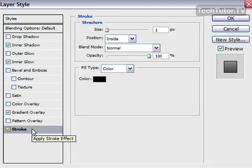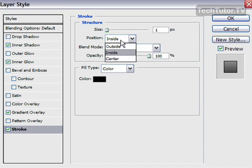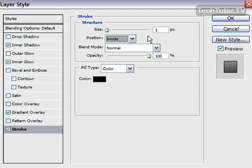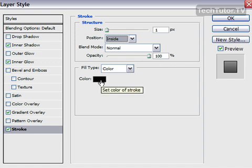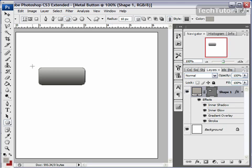We're also going to add a stroke to the outside — just a very thin line. If you'd rather not have a line around your button, simply skip this part. Set it to 1 pixel as an inside stroke, blend mode normal, opacity at 100%. Go ahead and choose a gray or black color to fill with, then click OK.